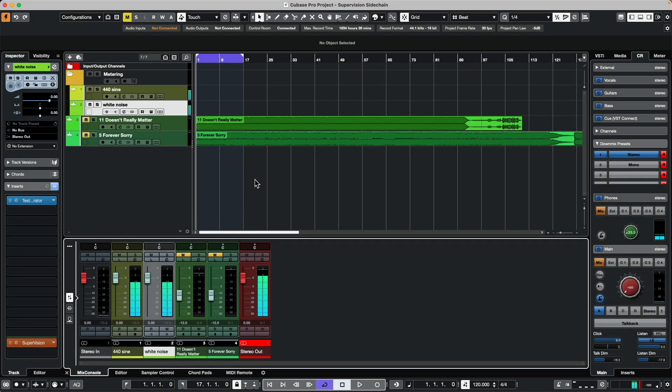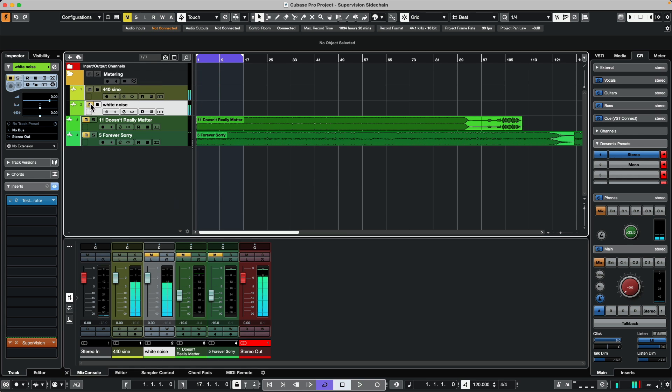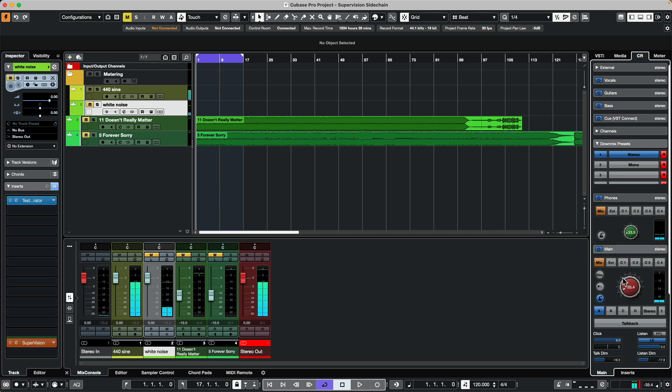The sidechain input of the supervision metering plug-in is a great tool for comparing audio from different sources together. In my audio example here, I placed a test tone on different tracks, so I have a 440 Hertz sine wave.